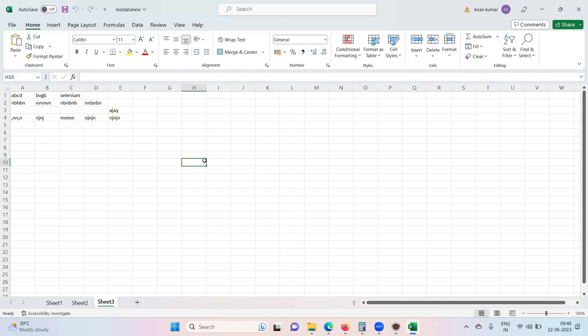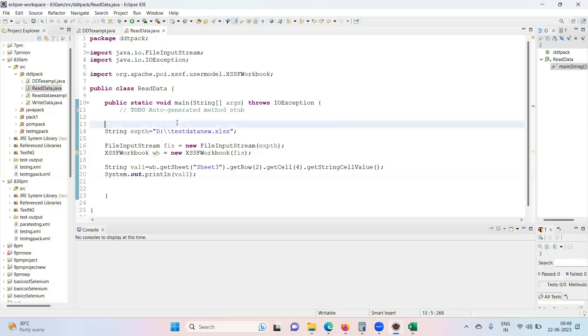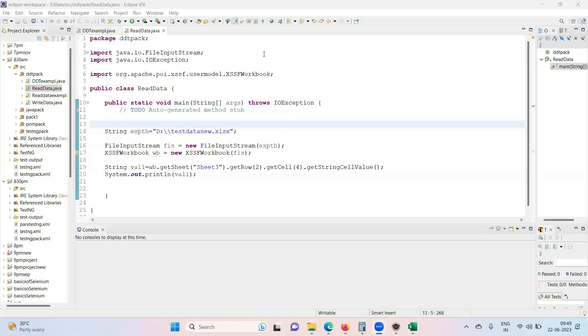These are the things what we need to remember. Now for the read data also we need to close it, but it's not such mandatory, your test will run. But in the organization whenever you are running the test, we request you to close the Excel file and run the test. But as of now it's not a problem for me. I'm running it for reading the data. For writing the data absolutely you need to close it, else it will not work.